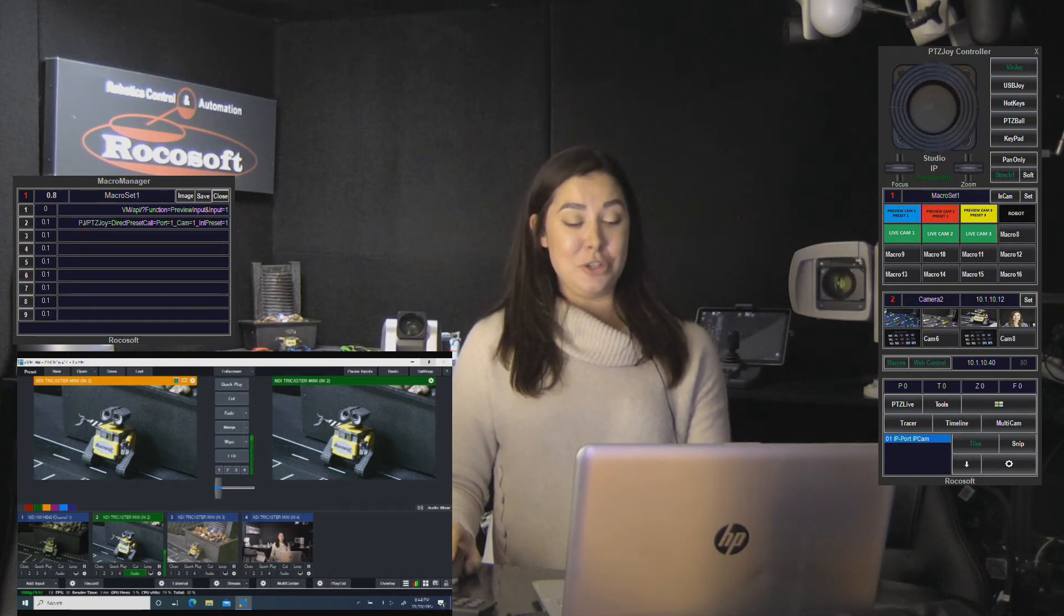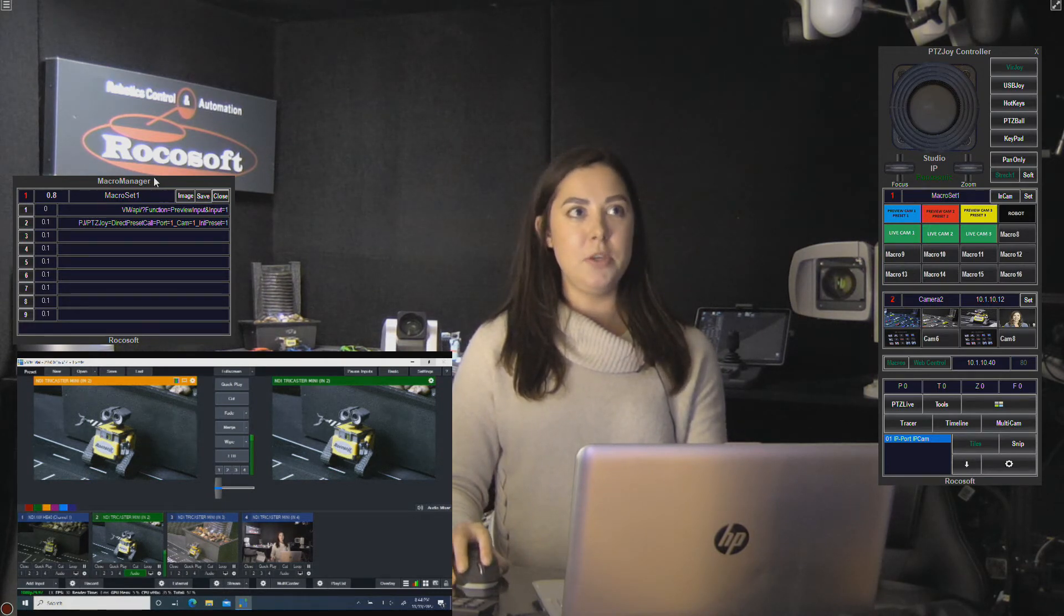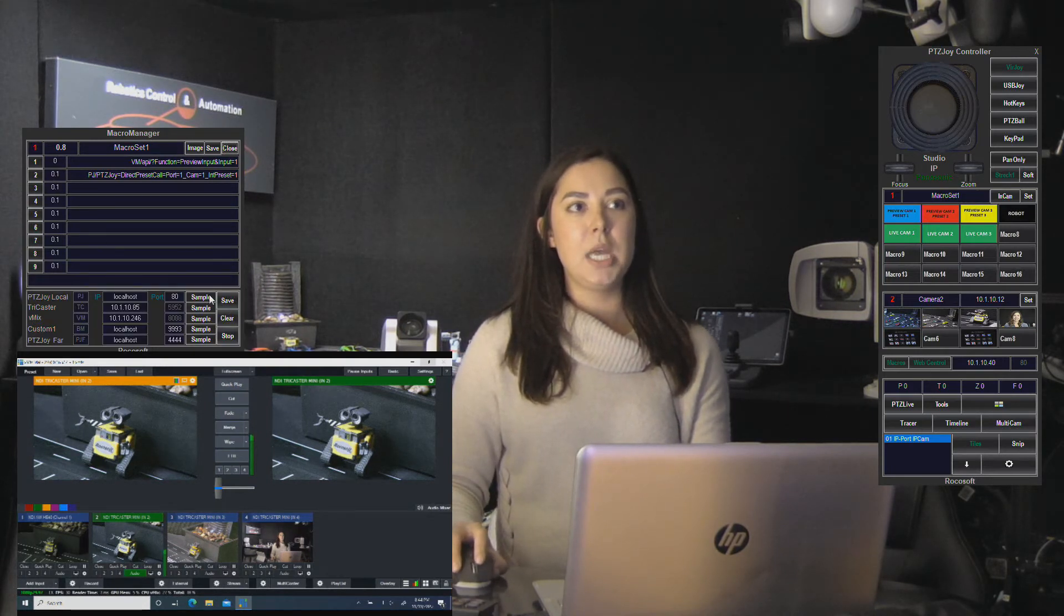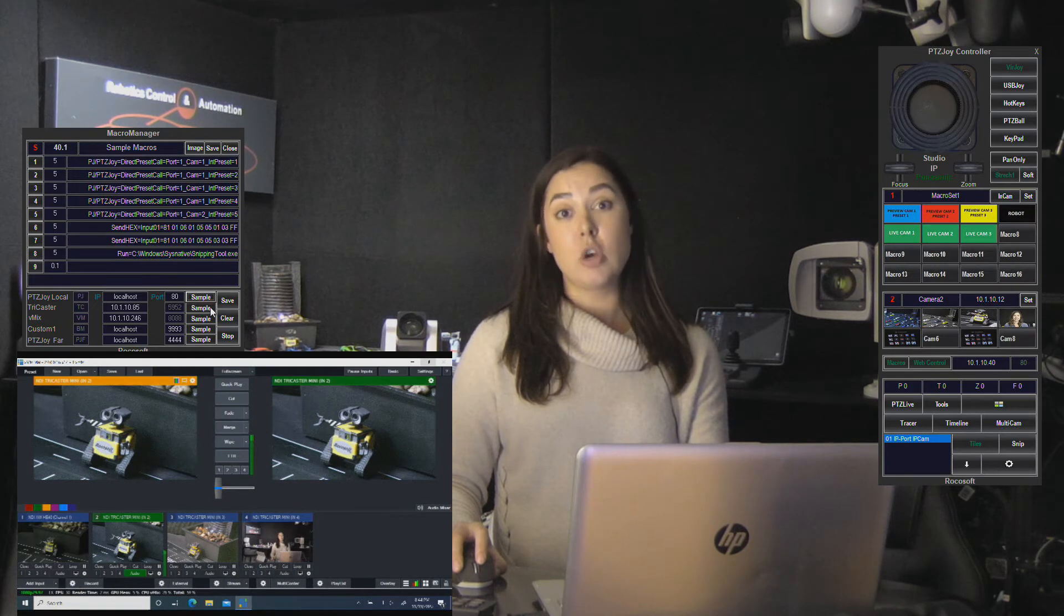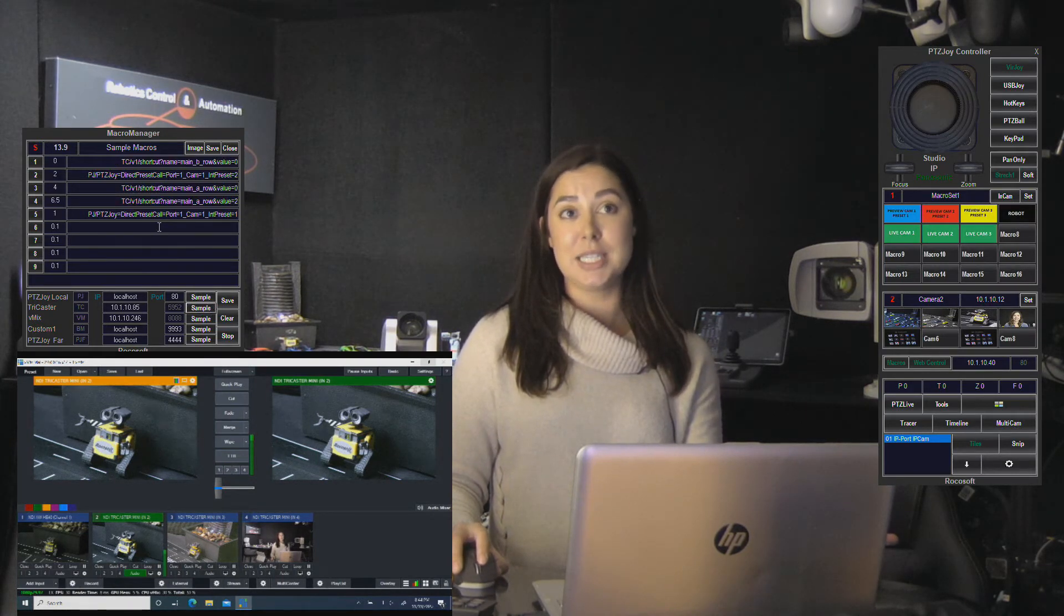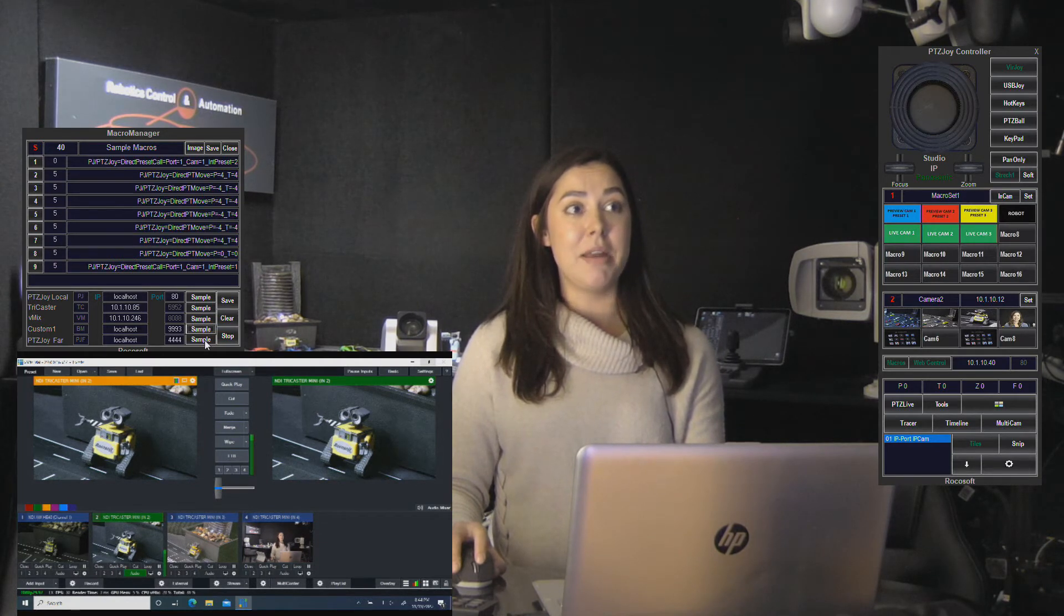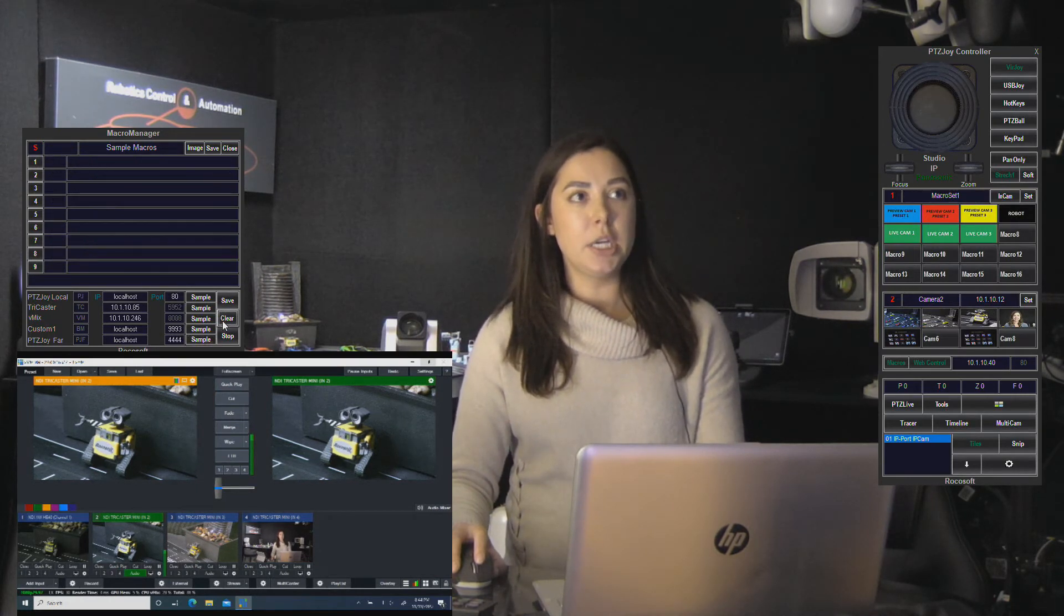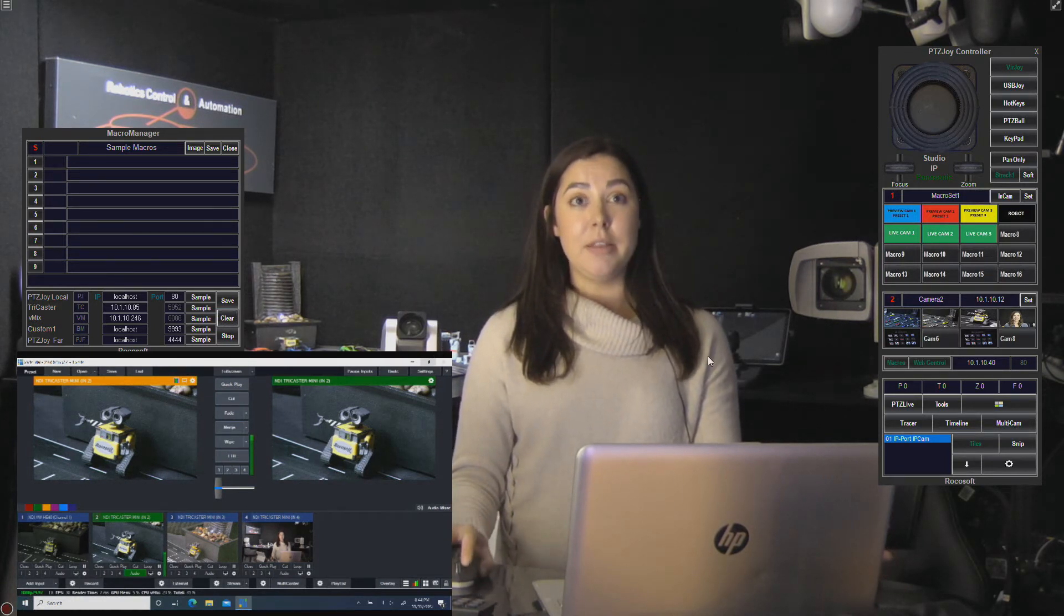Let's look at the macro manager. We have some examples in the macro manager. I've already set up a few here, but if you ever need an example script you can just click up top here and this little window will pop up. Here are some samples for some of the local PTZ joy controls, then for like a TriCaster we have some examples of just the syntax that we use to simplify everything. Same thing with vMix, there's a custom example, and then another example here. But let me go ahead and clear all this out and just kind of show you some of the macros that I've created that are pretty simple and very convenient actually.